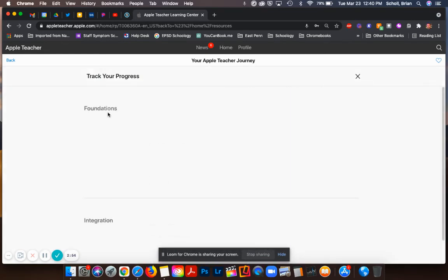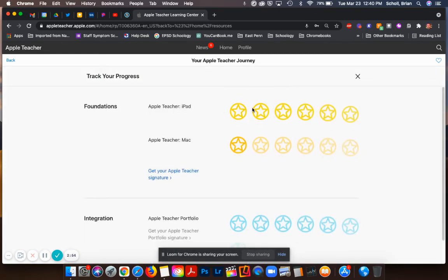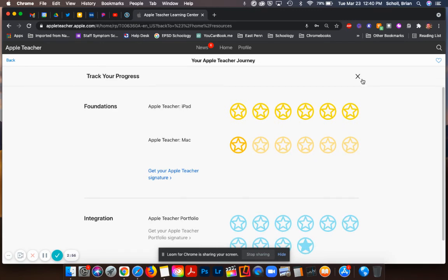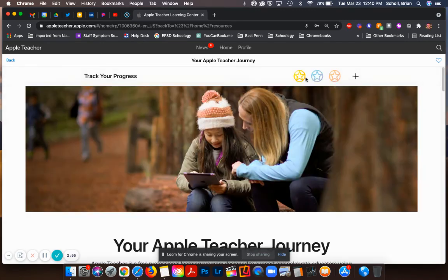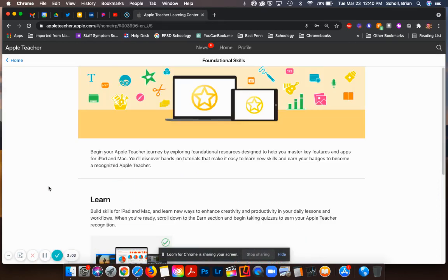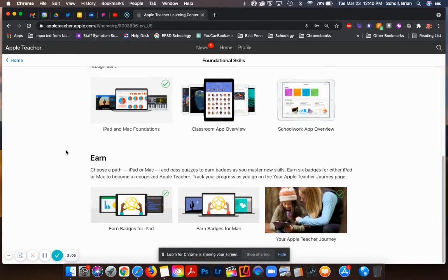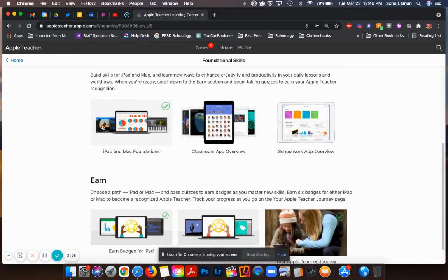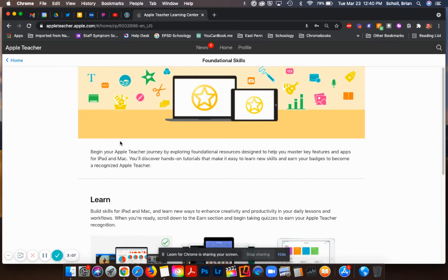If you were doing the iPad one you could see that they were all achieved. The other thing you can do is if I go back home, instead of clicking on your Apple Teacher Journey you can go right to foundational skills and it would also take you to the iPad and the Mac foundations.